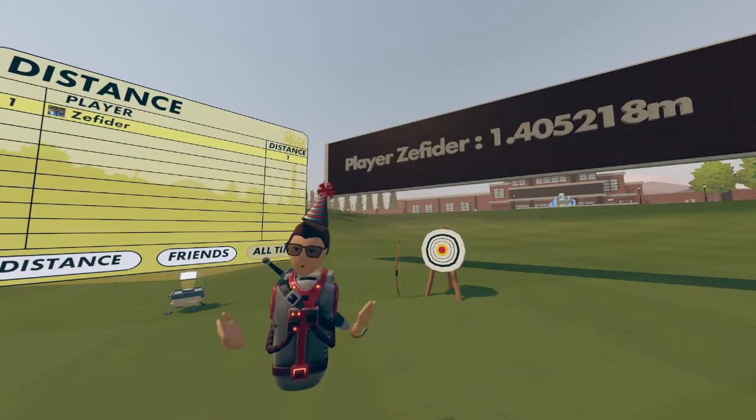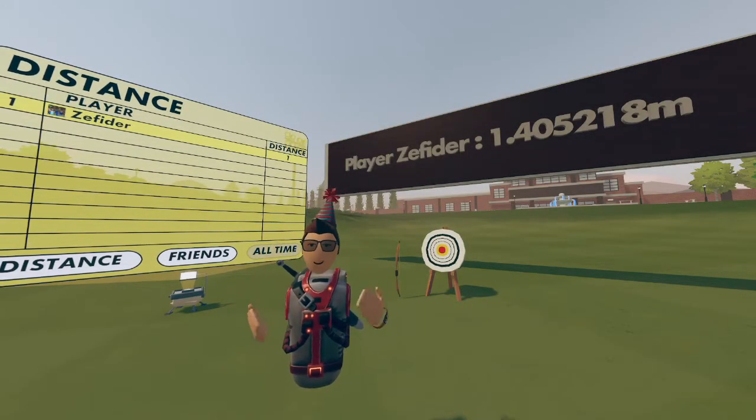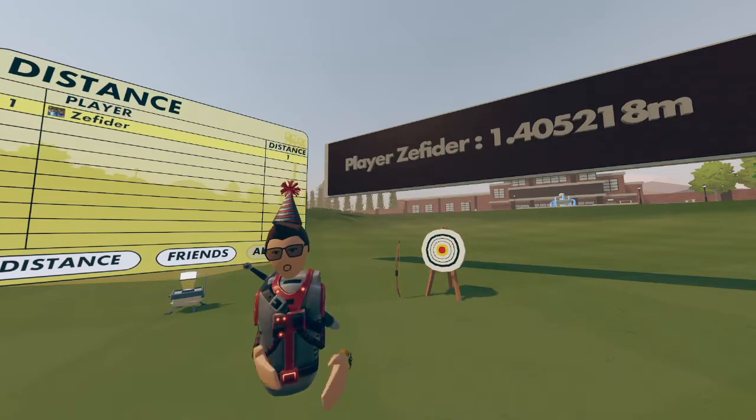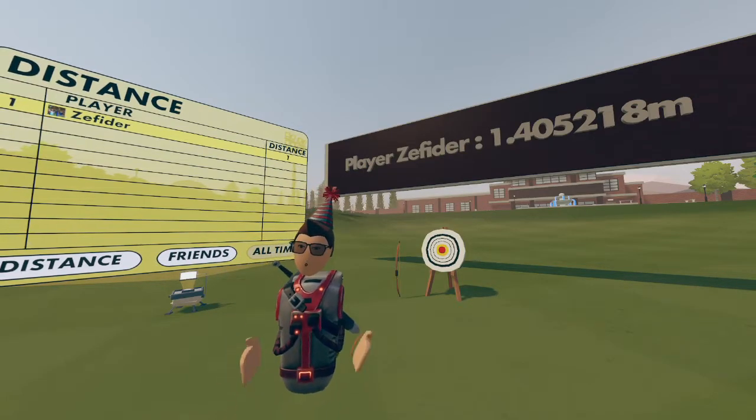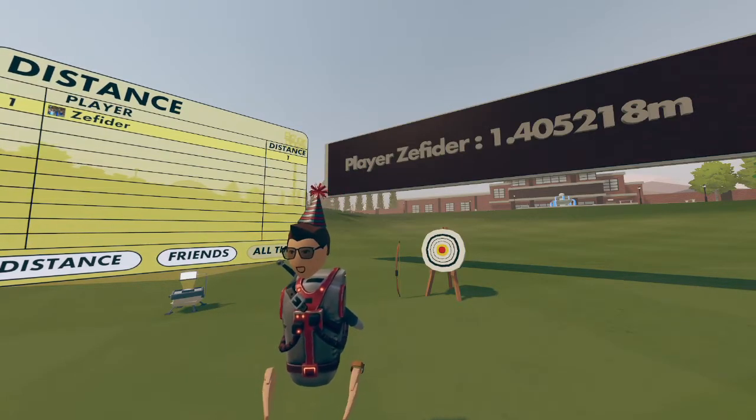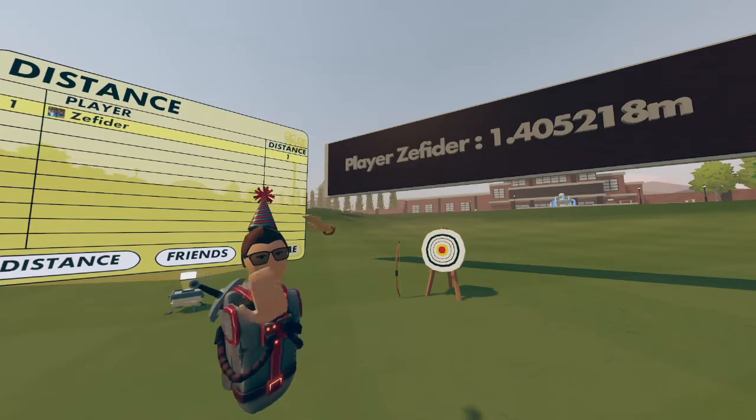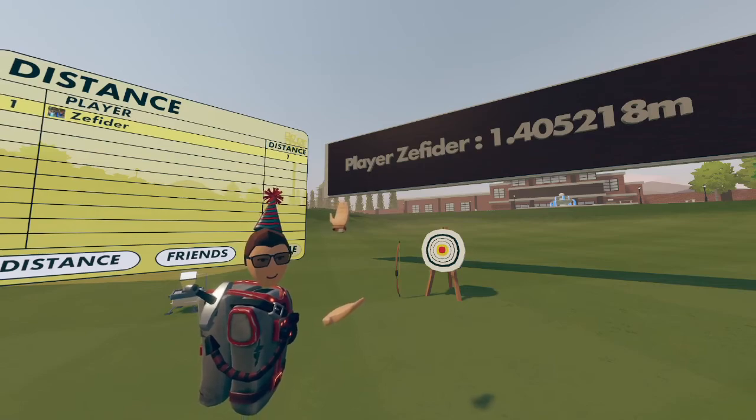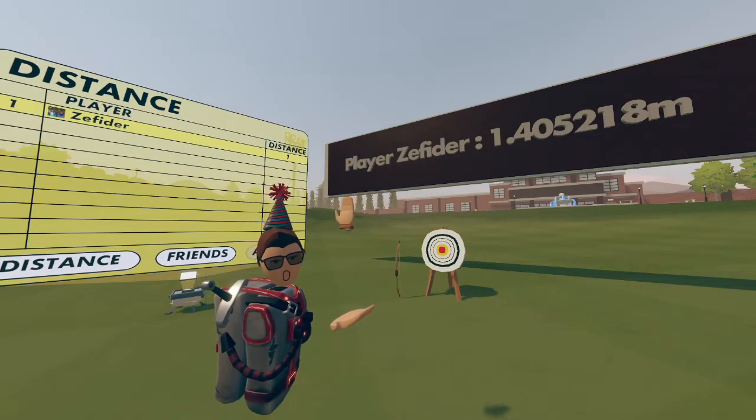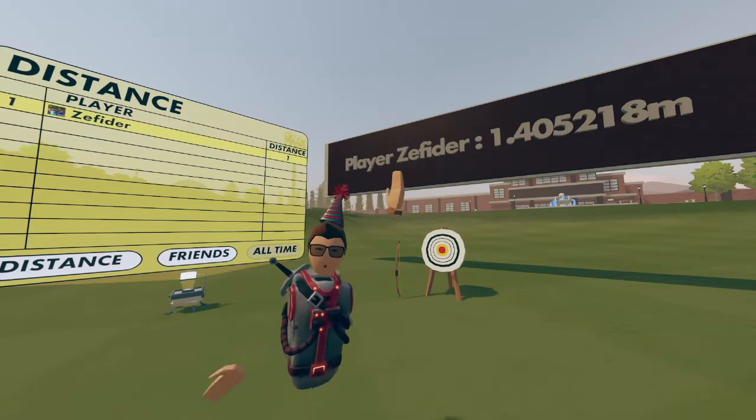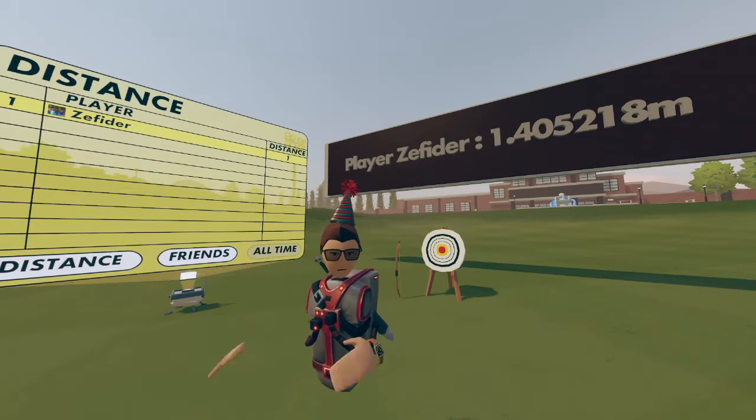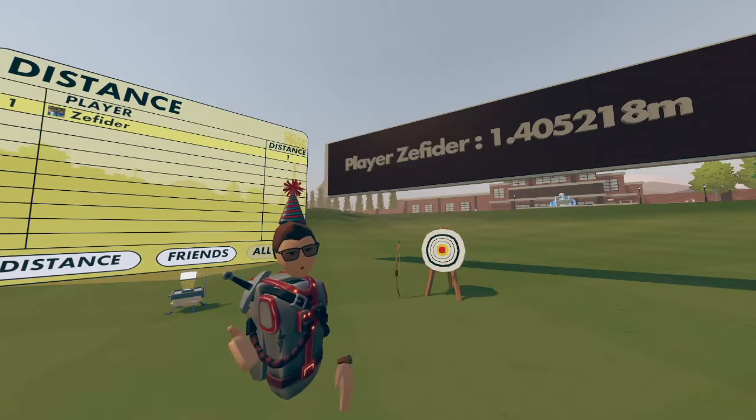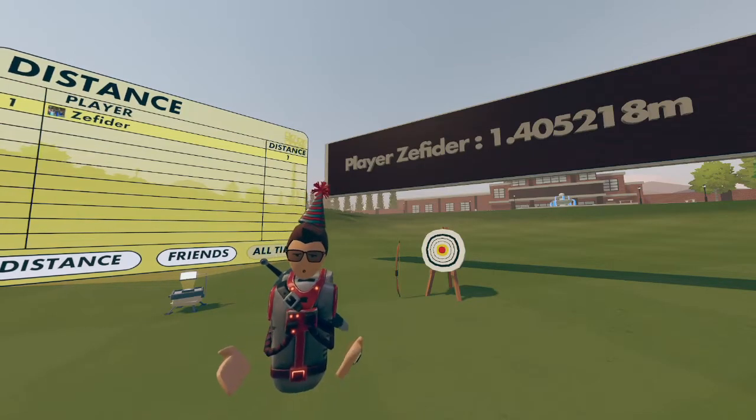Hey there all my fellow party hat friends, Z here and do I have something truly exciting to show you today. I give you an archery target with a local and global leaderboard.